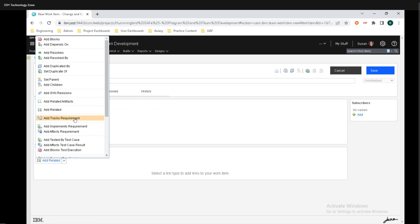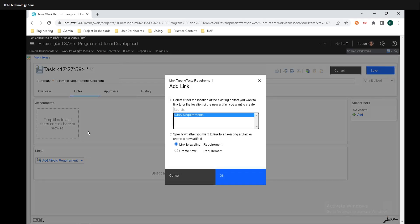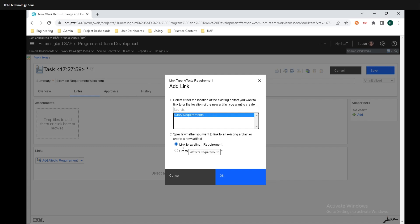We can click on add tracks requirements, add implements requirements, or add effects requirements. In this example, I'm going to click on add effects requirements, and we can search where the link is coming from. I'm going to click on link to existing, or if you need to create a new one, you can click on create new.